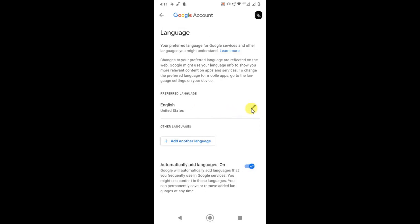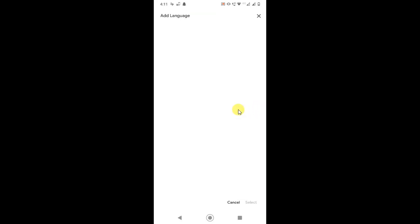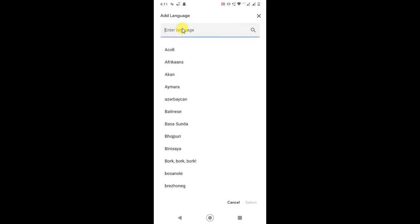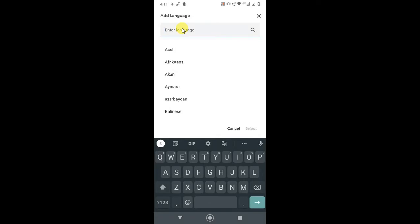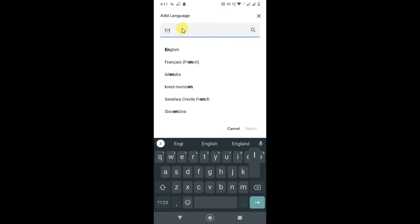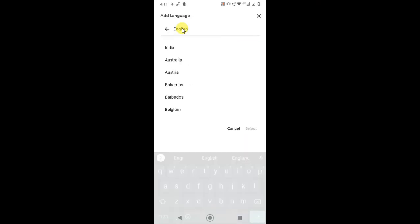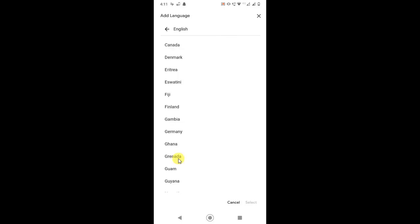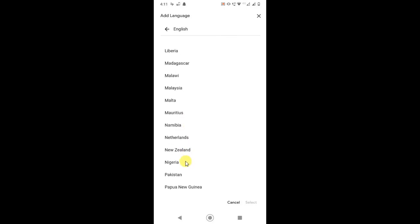You can search the language. First, you have to search the language here. If I search English again, I need to search it and select it. Then you have to select your country, so I just select United States here.